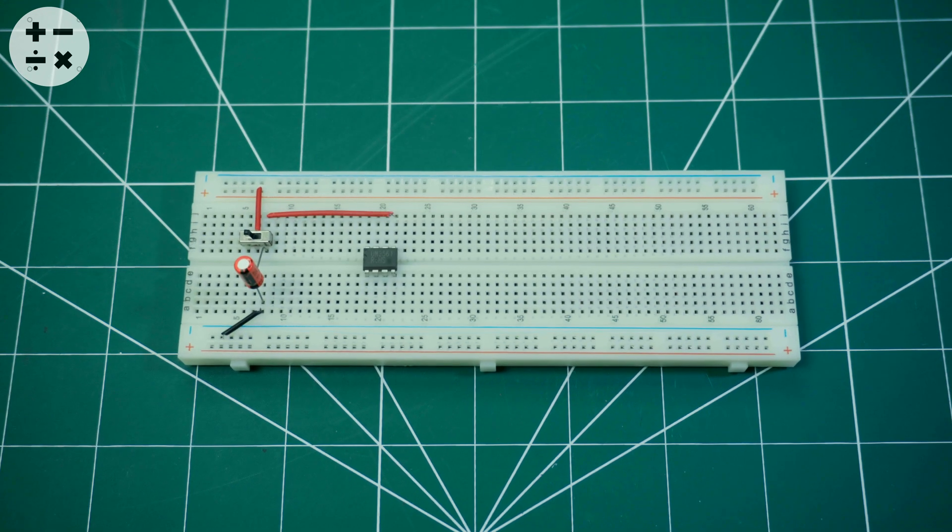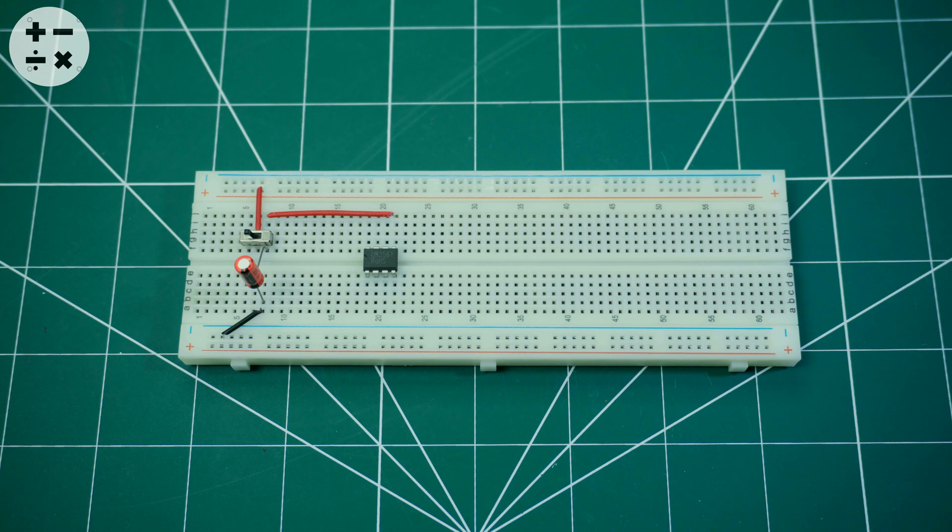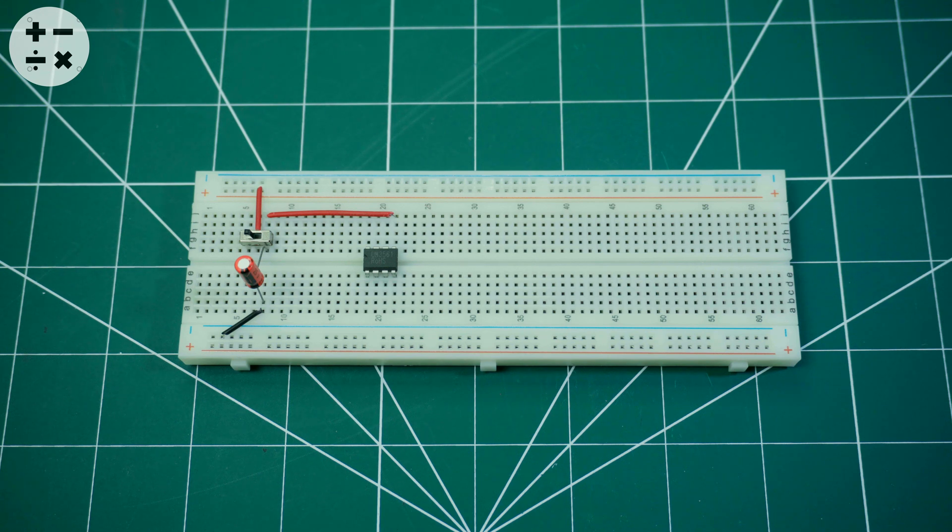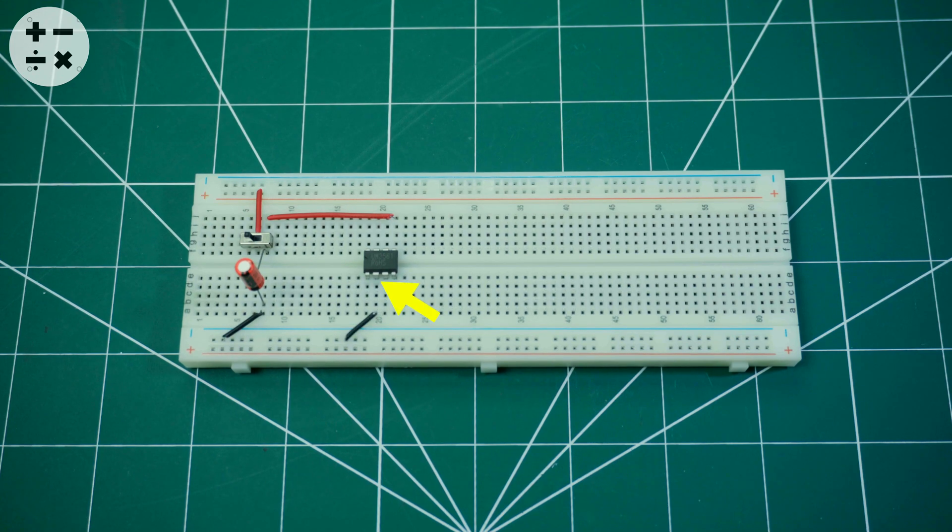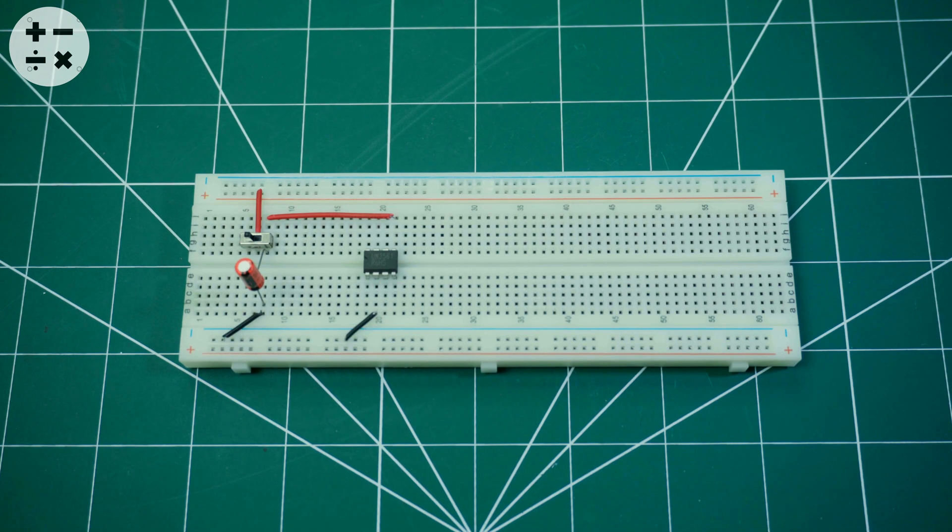Connect pin 5 of the UM-3561 IC to the 47 microfarad electrolytic capacitor and switch node. Connect pin 2 of the UM-3561 IC to the ground.